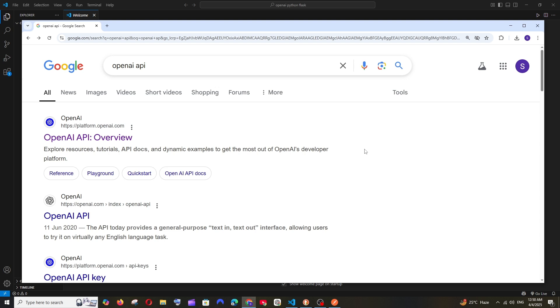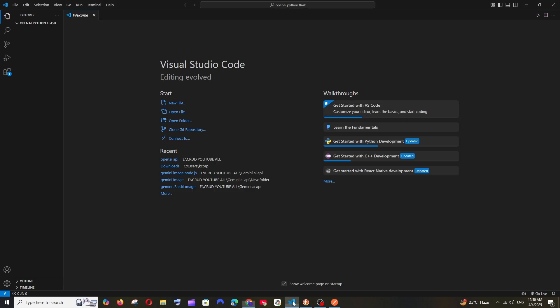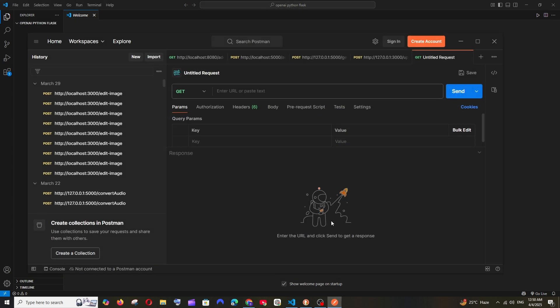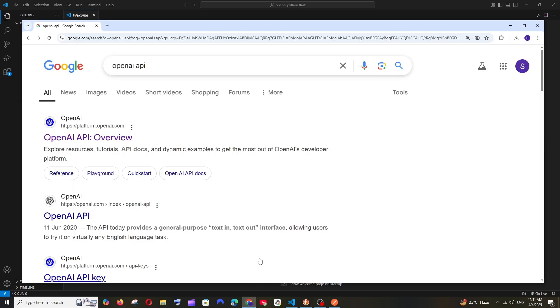Hey everyone, in this video I will be showing you how to use OpenAI API with Python, as well as how to create a REST API using Flask and Python and send a request from Postman and getting a response. So let's get started.